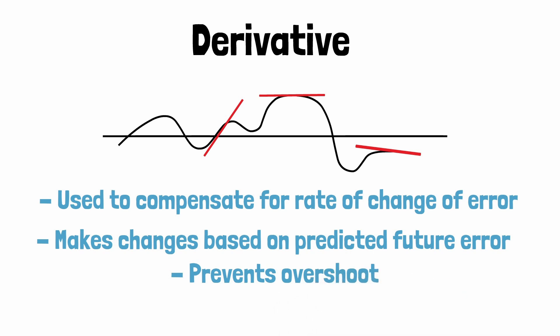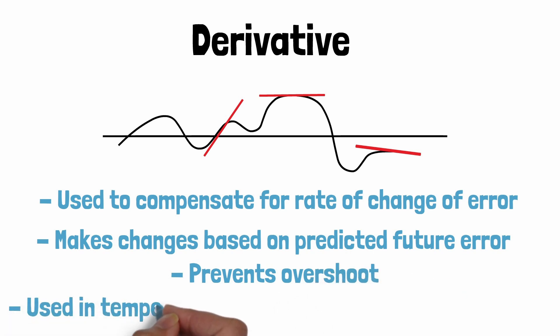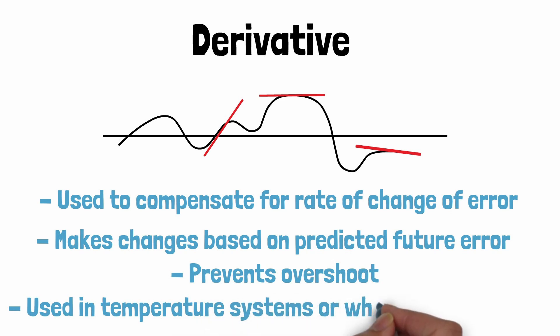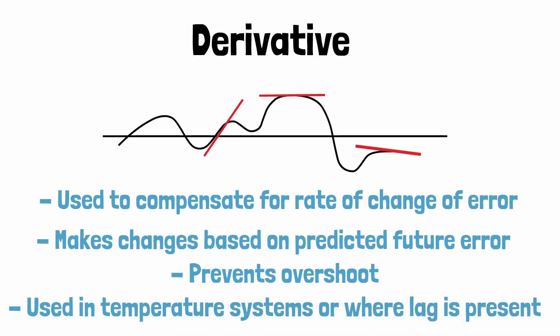Derivative isn't often used but can be found in examples such as temperature control. This is because temperature control loops have a dramatic lag between an output change and its effect on the process variable.